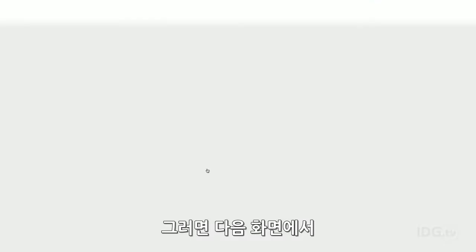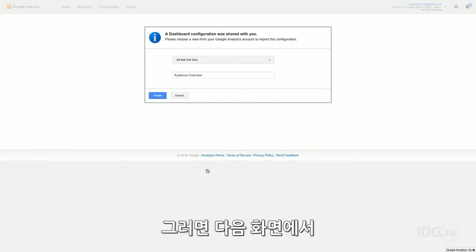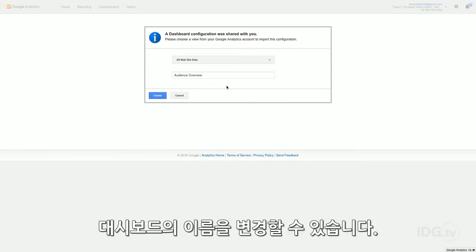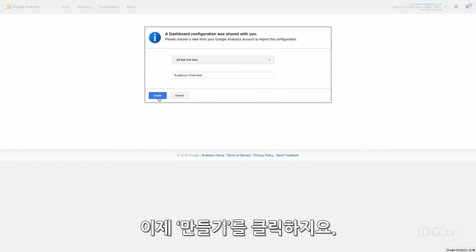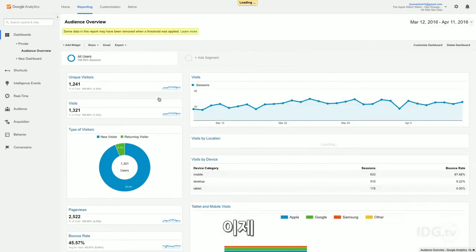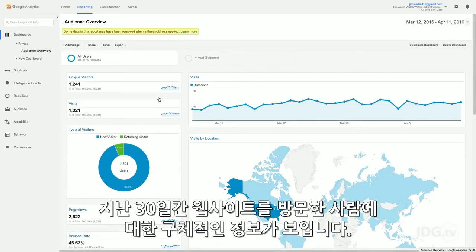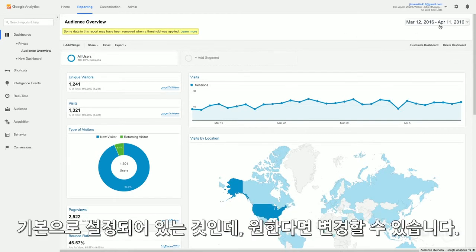In the next screen, you can change the name of the dashboard if you want to, but this one is pretty descriptive so I'm going to leave it and click Create. Now you've got a more granular view of your website's audience for the past 30 days — that's the default, but you can always change that.